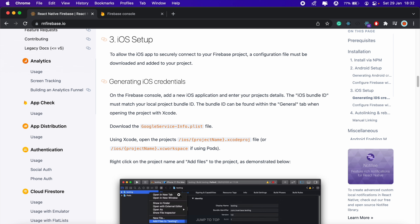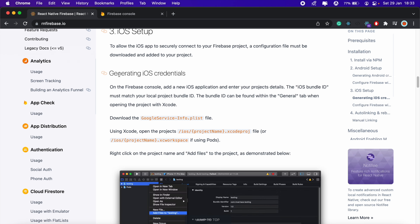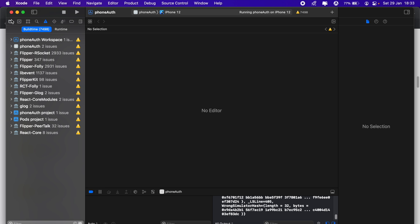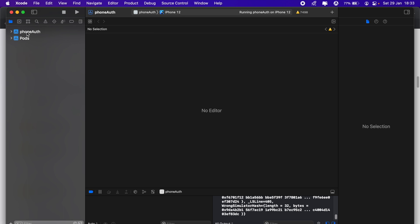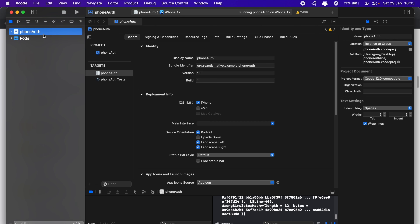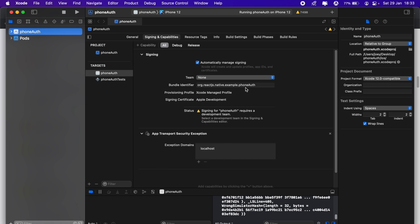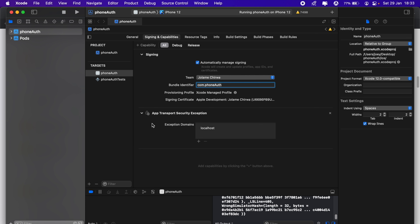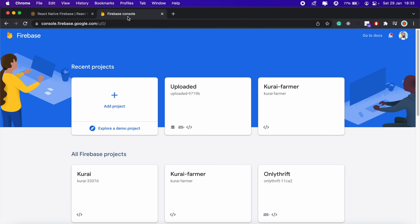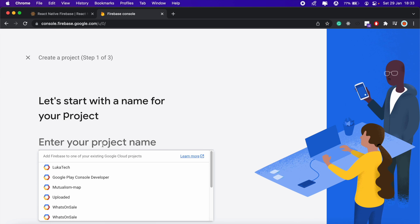The docs say we need to create an iOS application in our Firebase project and the bundle ID has to match the one in our application. I'll head into Xcode, select my application, and under 'Signing and Capabilities' I'll change the bundle identifier to something like 'phone-auth'. I'll also select the team, copy the bundle identifier, then head into Firebase and create a new project called 'phone-auth'.